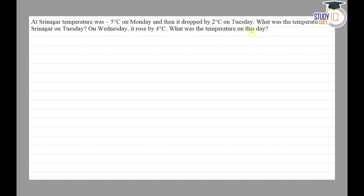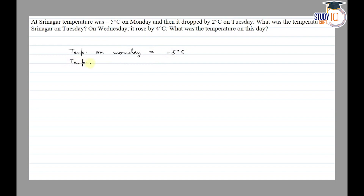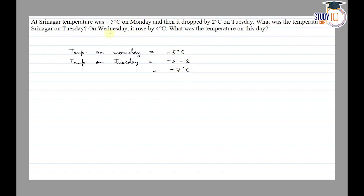On Wednesday it rose by 4 degree celsius. What was the temperature on this day? So we are given temperature on Monday is equal to minus 5 degree celsius. We need to find the temperature on Tuesday. It dropped by 2 degree on Tuesday, so minus 5 dropped by 2 degree means minus 5 minus 2 is equal to minus 7 degree celsius.